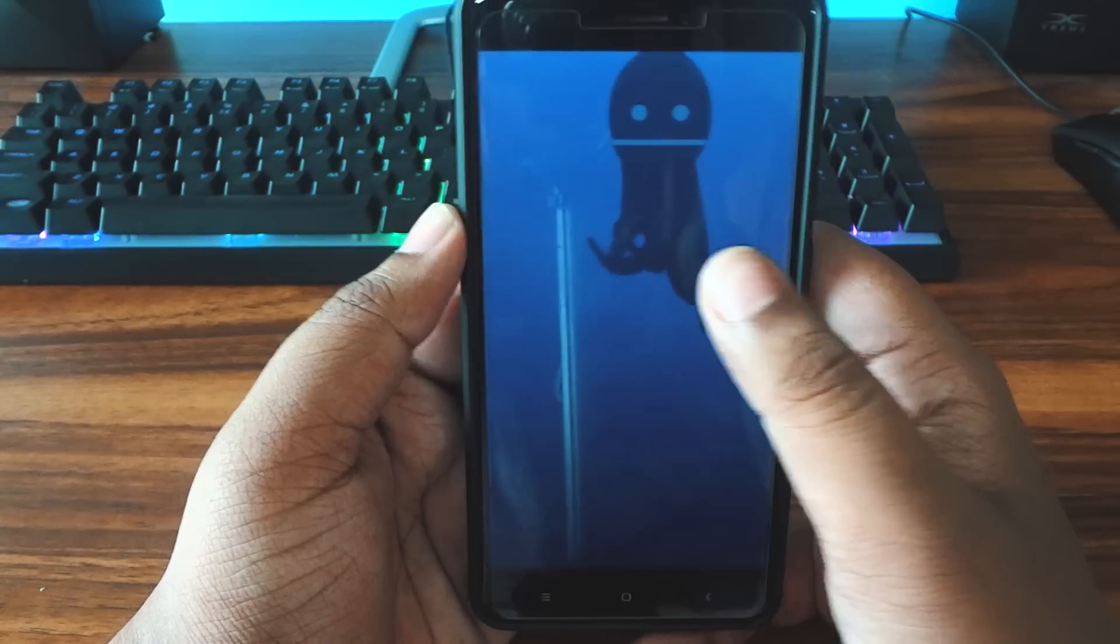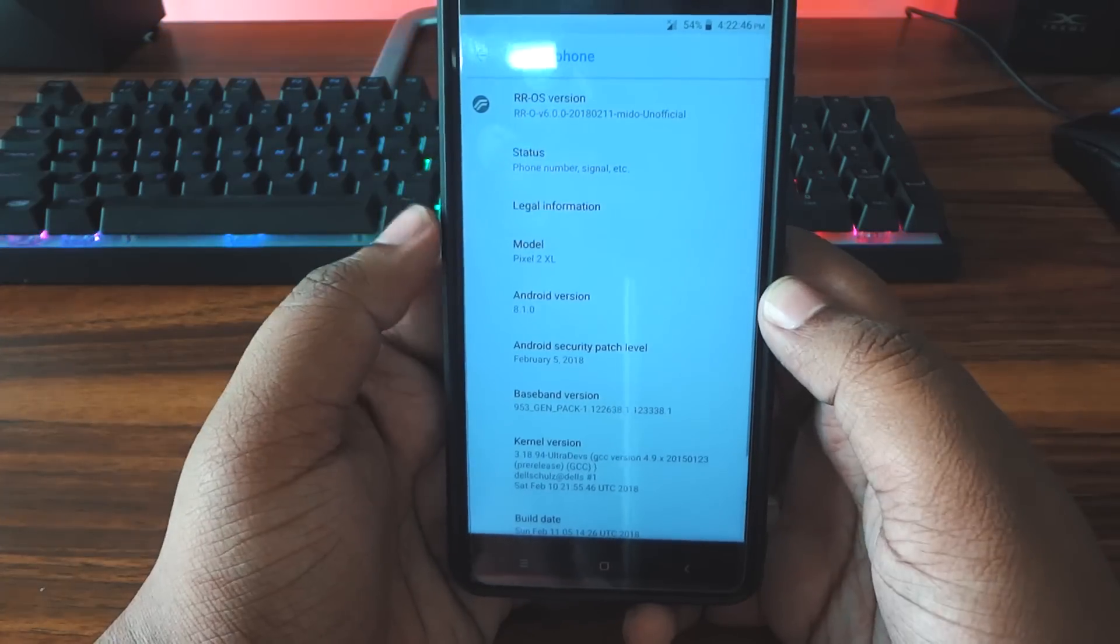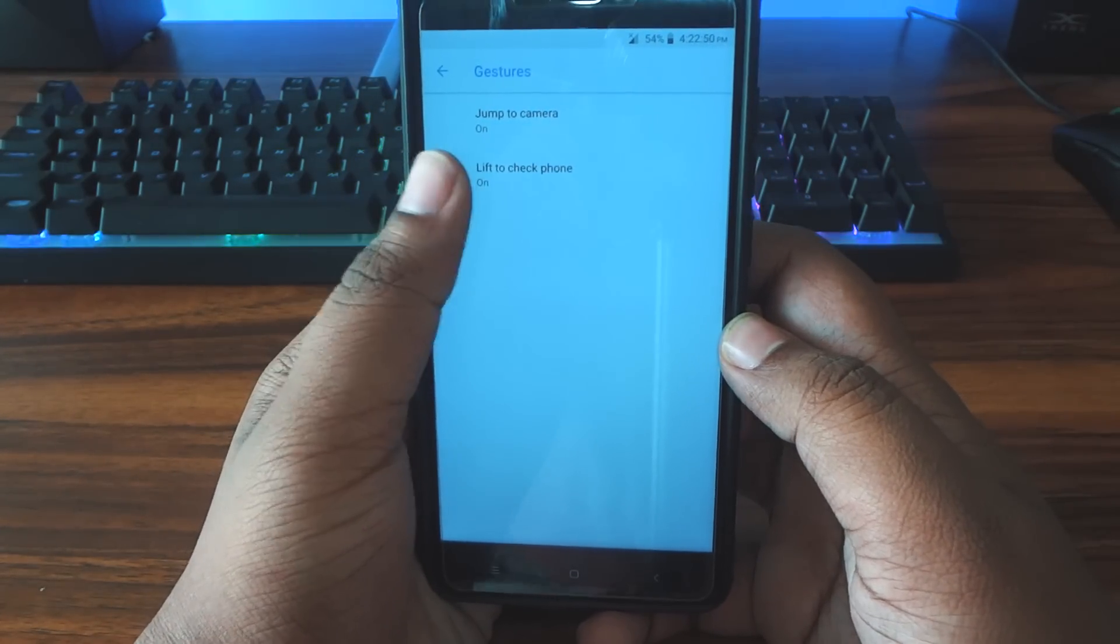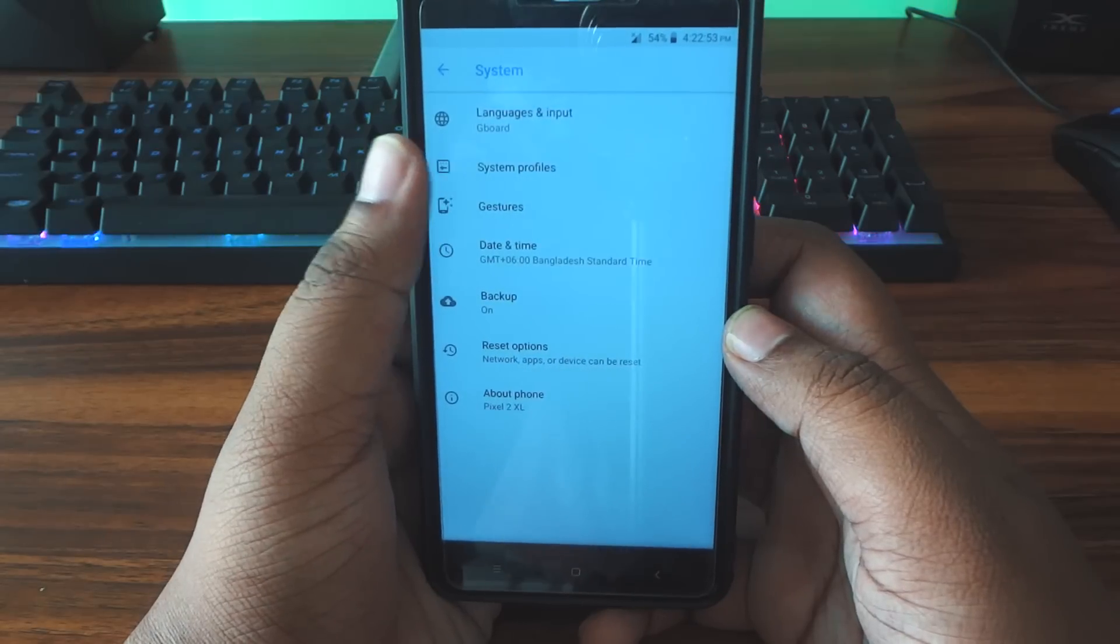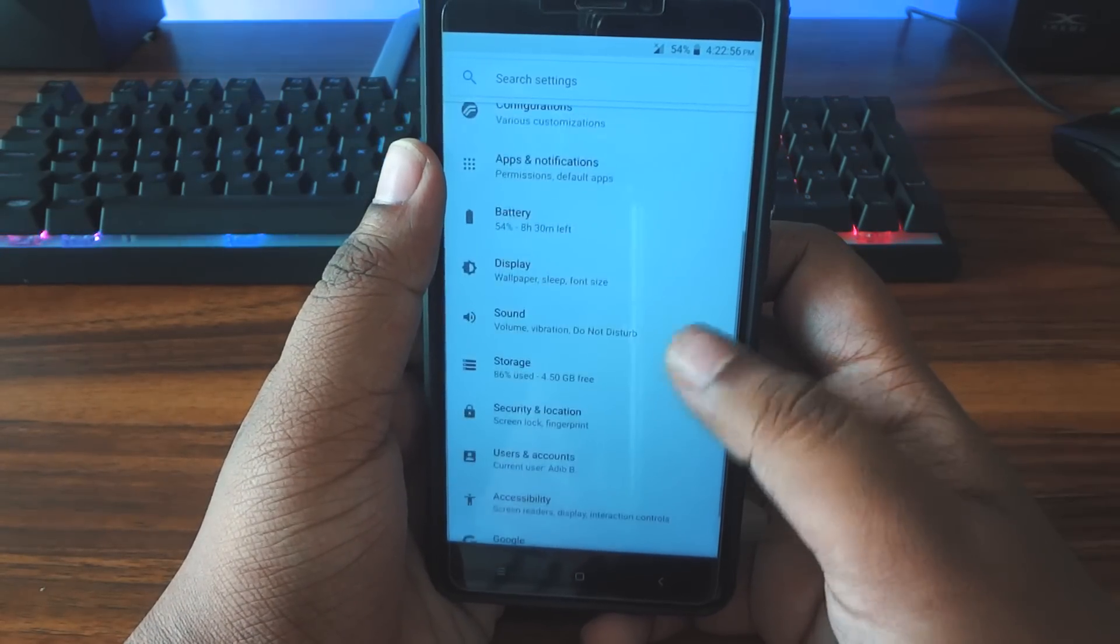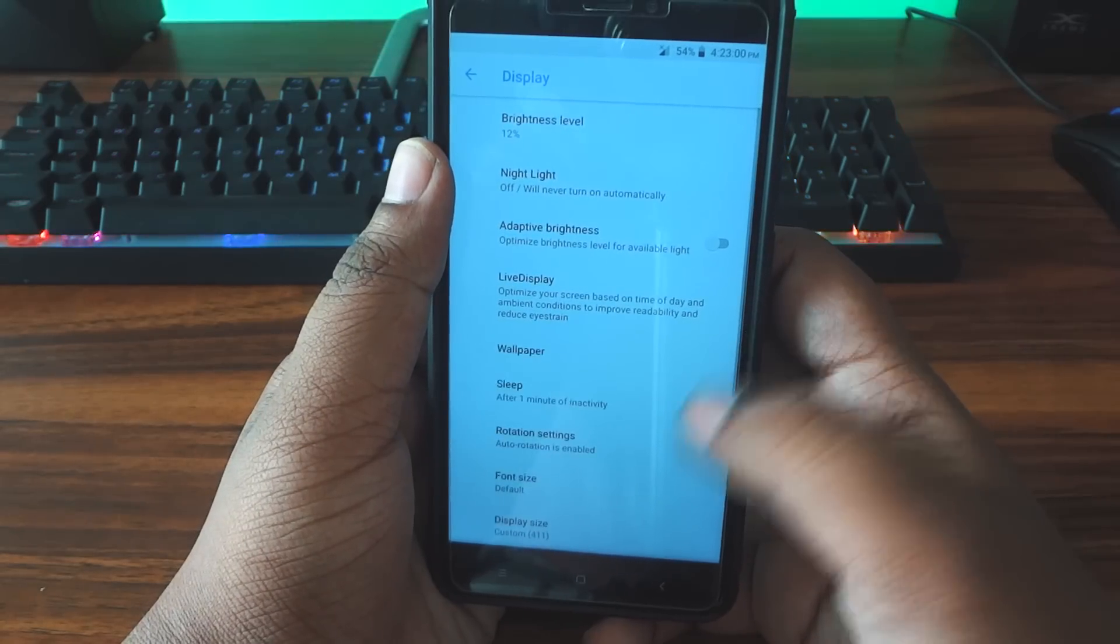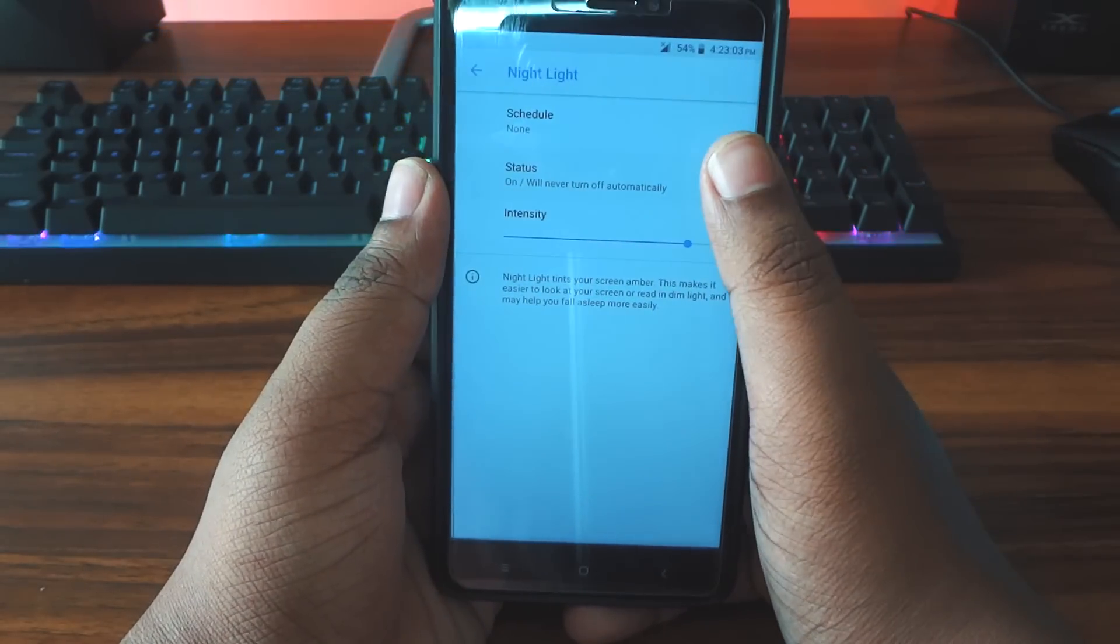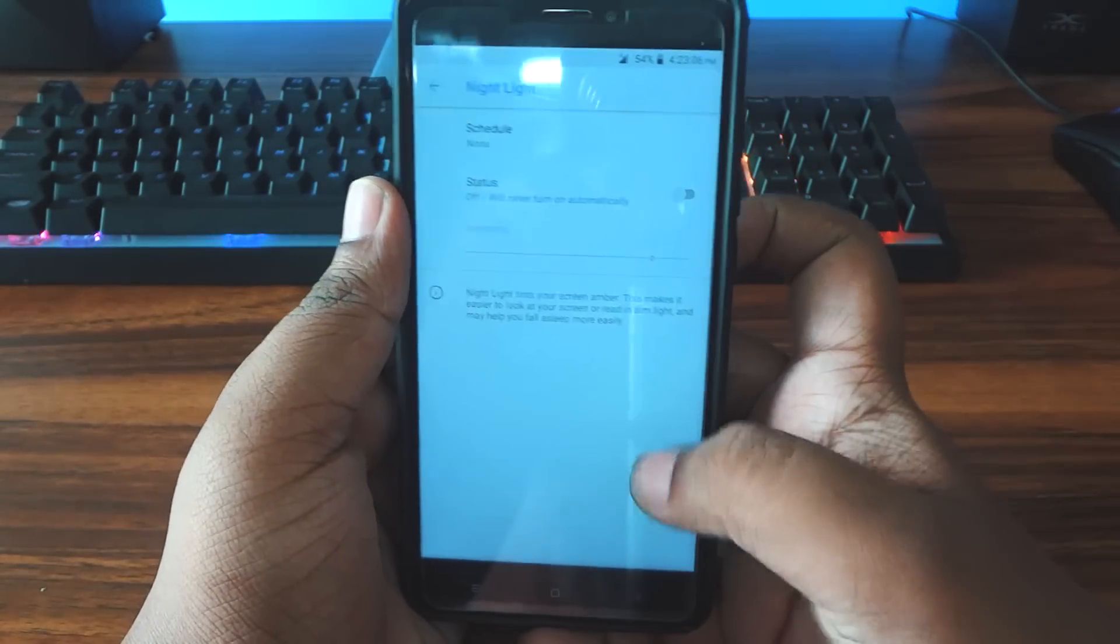It's pretty much like stock except for the customizations. You do have extra features here as you can see. Let's go to the Display section for instance. Yes, the adaptive display and everything is here. You also have the night light which is working as you can see, it's working just fine.